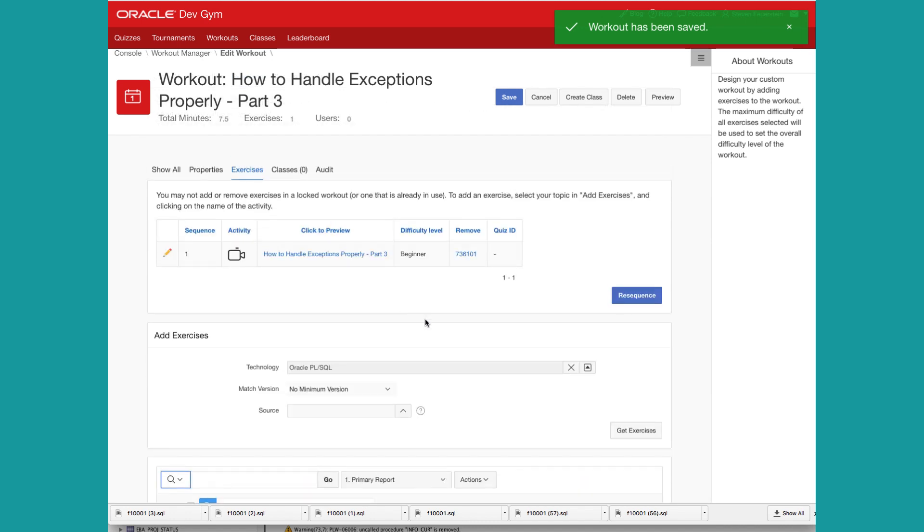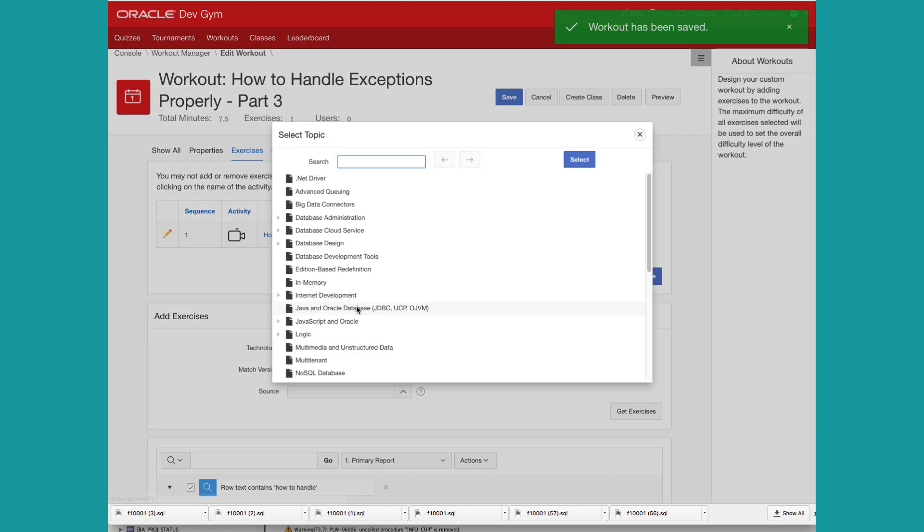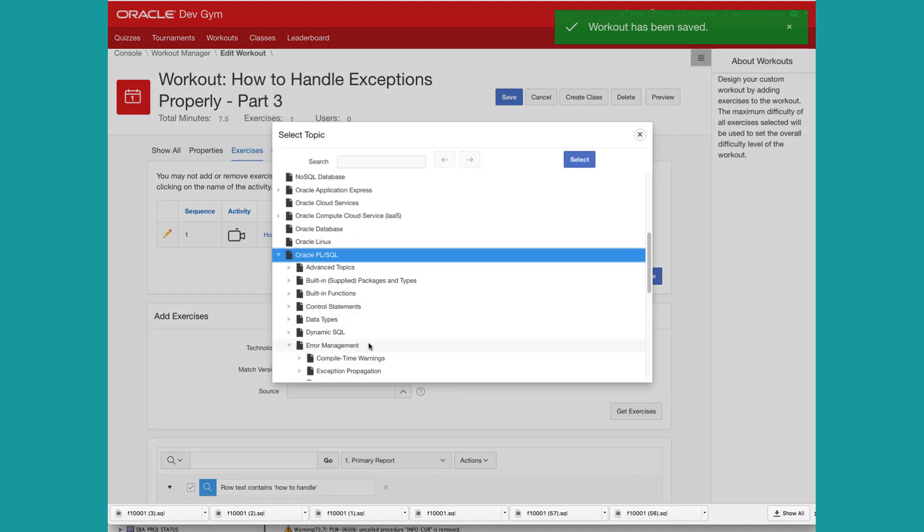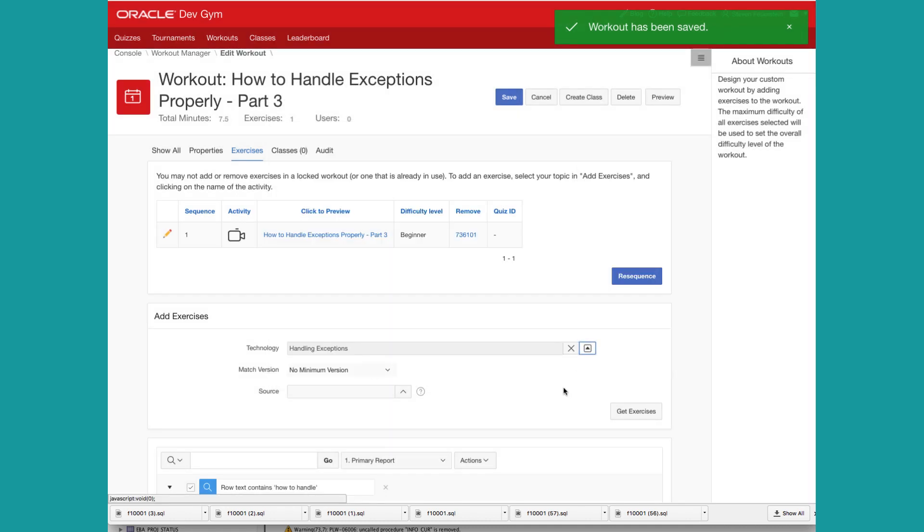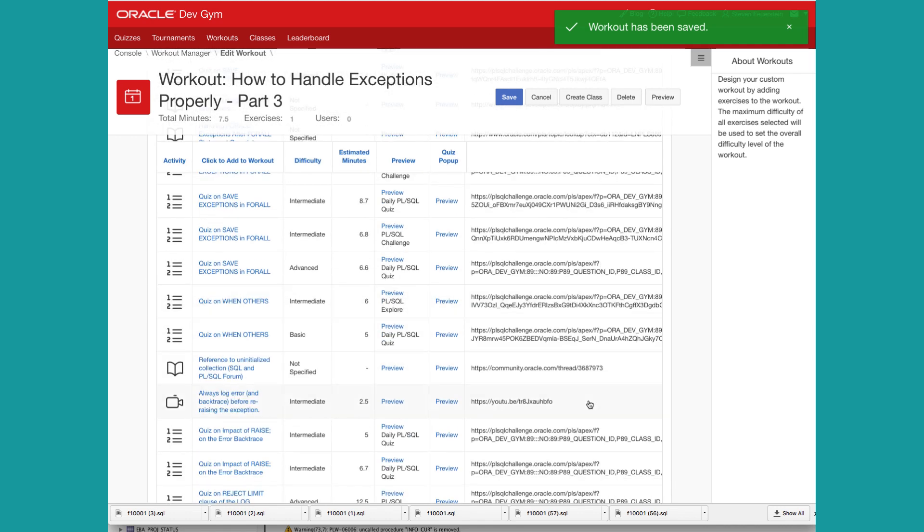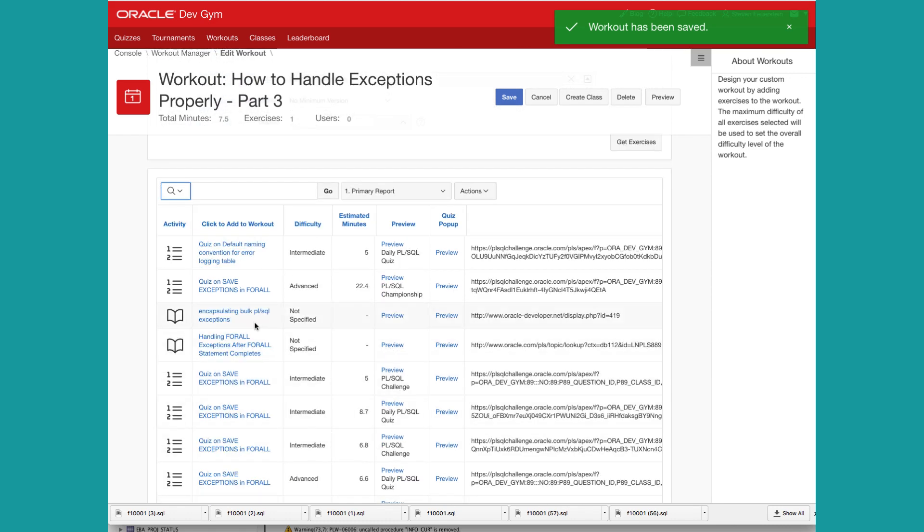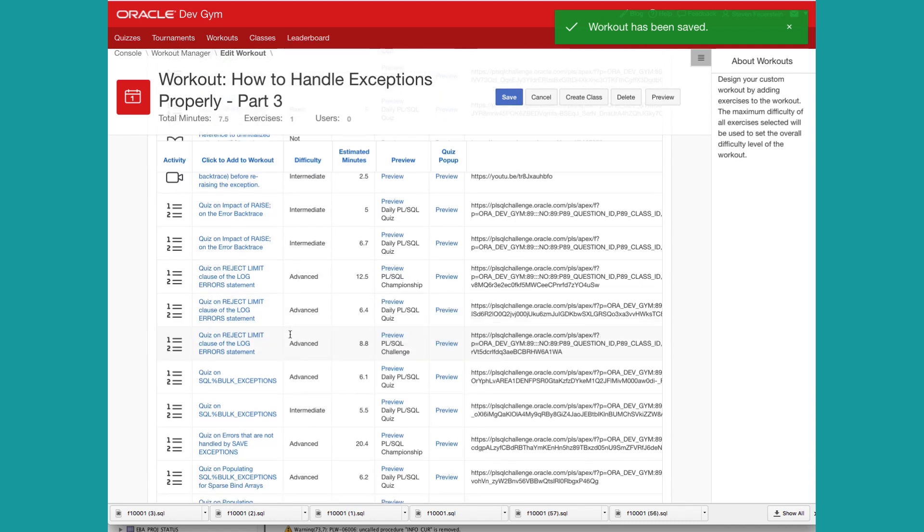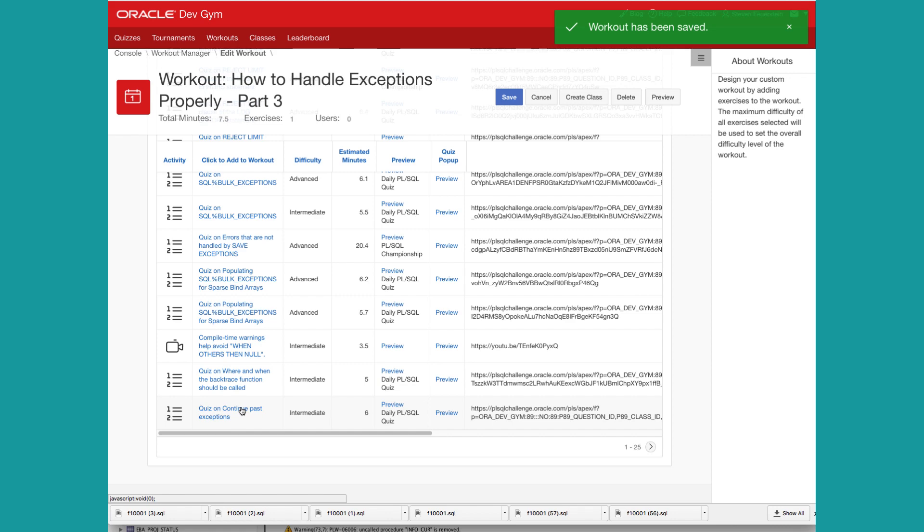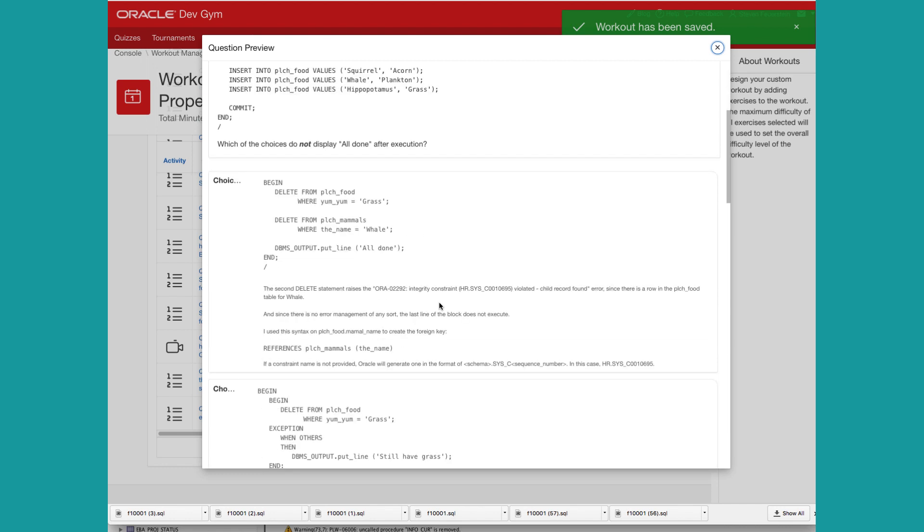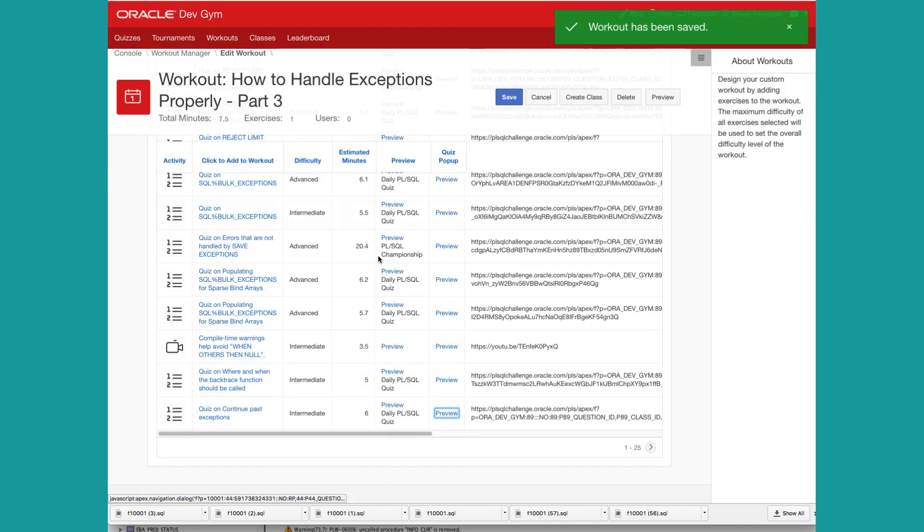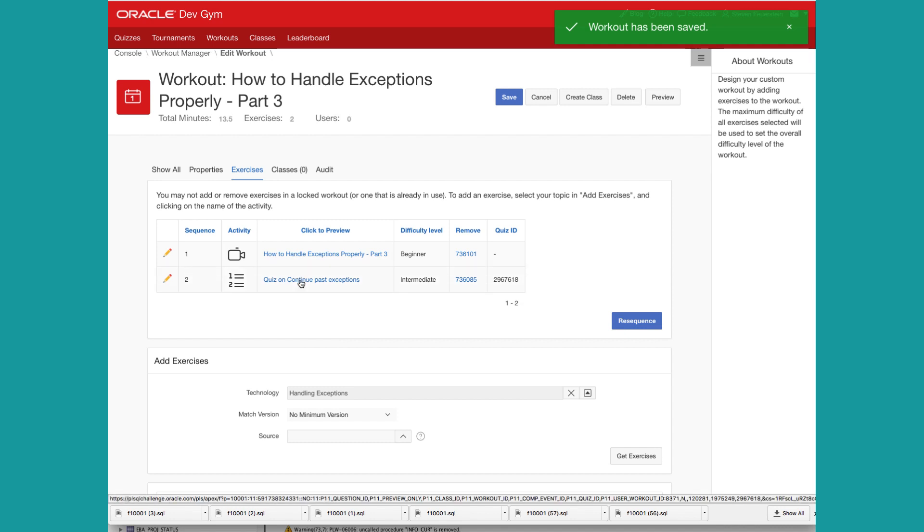Now, there are a couple of things I can do. One is I can search for existing quizzes in the repository that might work. So if I go back up to my technology and drill down into handling exceptions, populate the report, get rid of that filter. So you can see I've got a number of quizzes already available that I might be able to use. And what I can do is drill down into these. I can say, let's take a look at quiz on continue past exceptions. So I can preview it and I can look at it and think, does that look good? And if so, I click on it, add it to my list. So at this point, I've got a workout with one video and one quiz. Now, if you don't have quizzes that you can use, you have to create your own. Let's take a look at doing that.